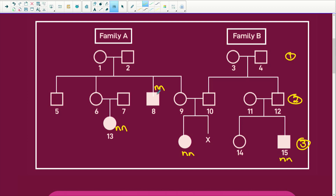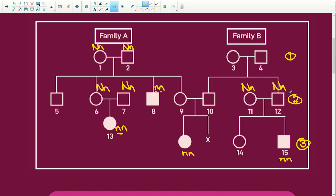Now remember, in order for these two to make an 8, it means that 1 and 2 must be heterozygous. And in order for 13 to have two recessive alleles, it means that 6 and 7, the mommy and the daddy, must be heterozygous. And the same applies to 11 and 12 — they must be heterozygous, because you need one from mom, one from dad.